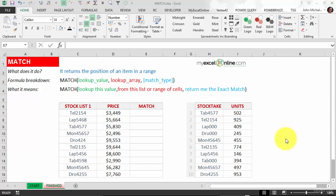The MATCH function returns the position of an item within a range. The formula breakdown is lookup value, lookup array, and match type.